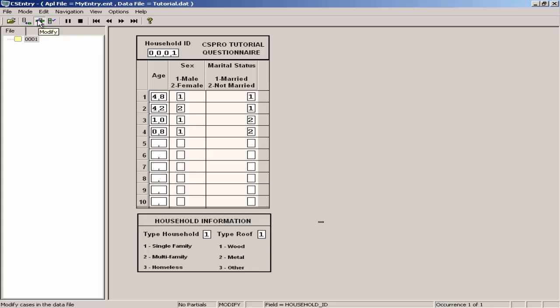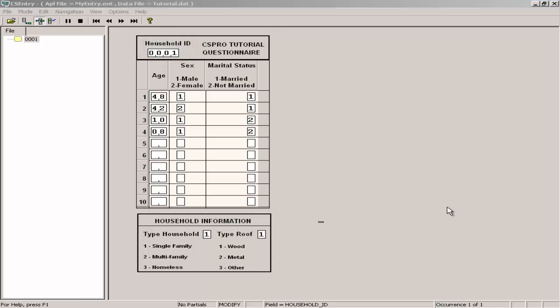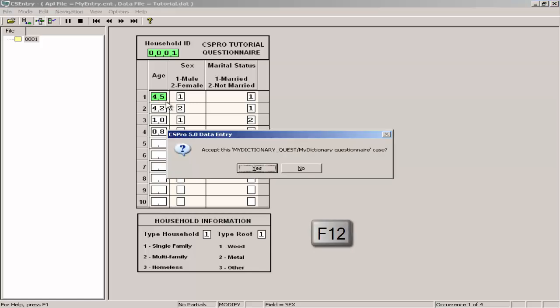You should see the first form with a value 1 showing for the ID item. Click on age 48 of the person's form, type 45 into the age field. Press F12 to indicate you have finished making your changes. CS entry will ask you to accept the case, click yes.